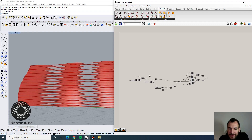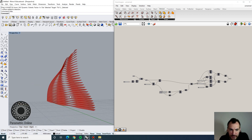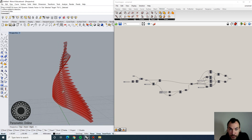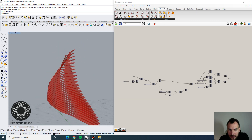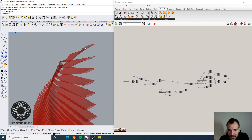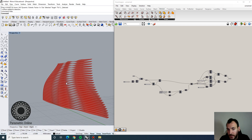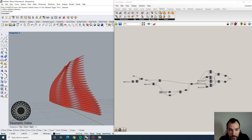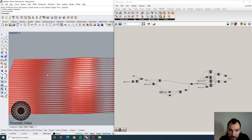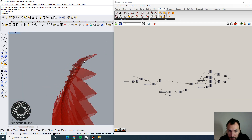Hey guys, welcome back to the channel. Today we're going to do a quick technical exercise and I want to show you how you can actually model louvers on surfaces. We're going to look at some profiling options and how we can extract some profiles using planes, aligned to a surface that you can model any way you want. I'm going to show you how to change their profiles and loft them.